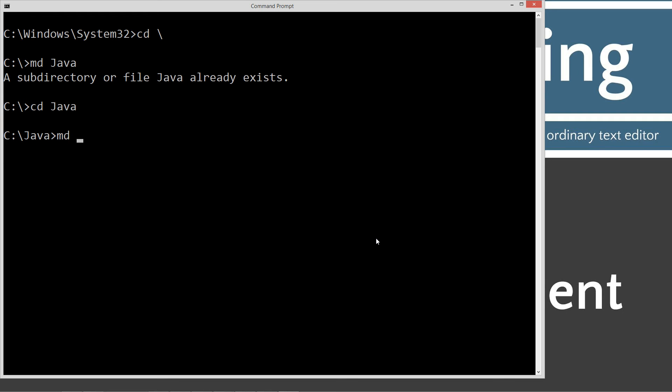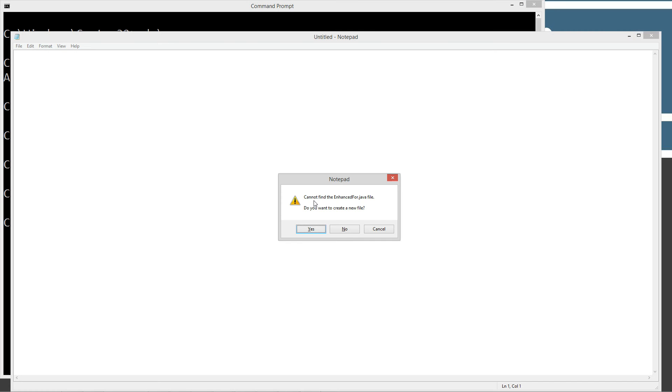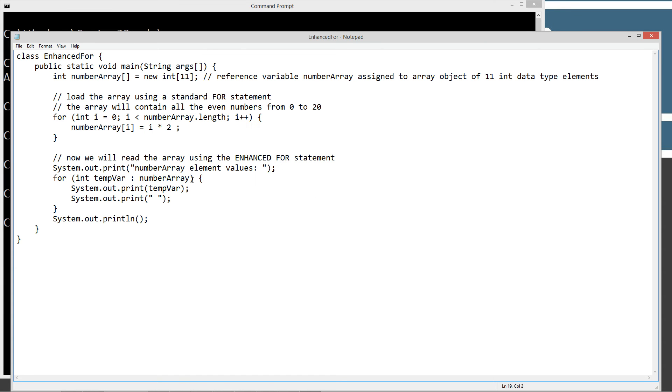We're going to do MD Enhanced4, and we'll change directory to the Enhanced4 folder we just created. Now we're going to do Notepad Enhanced4.java. So Enhanced4.java is going to be our source code file name. Let's go ahead and hit Enter on that, and Control-V to paste. Let's save this out here.